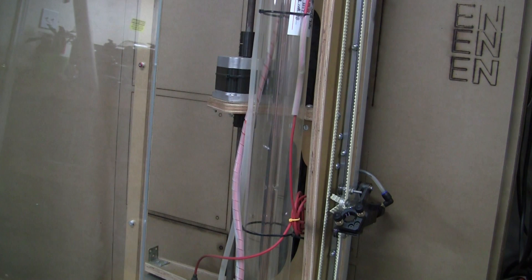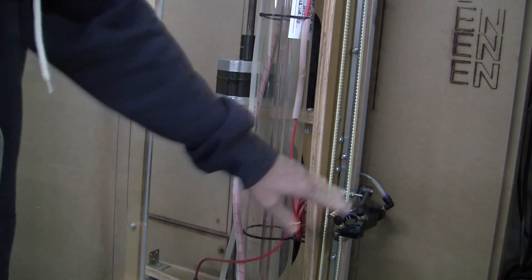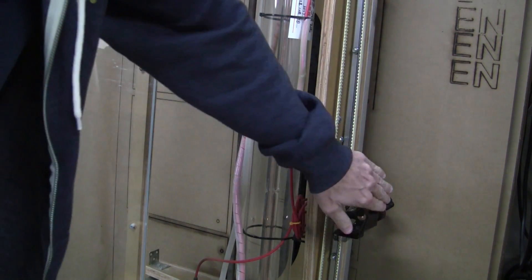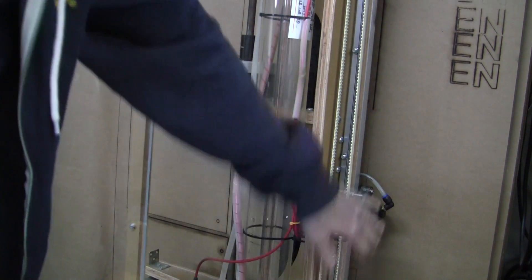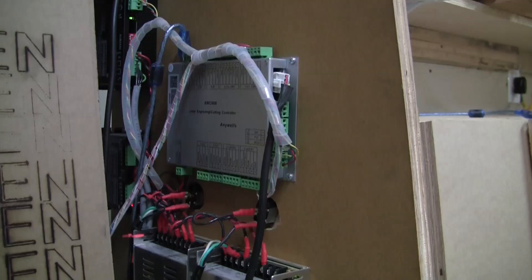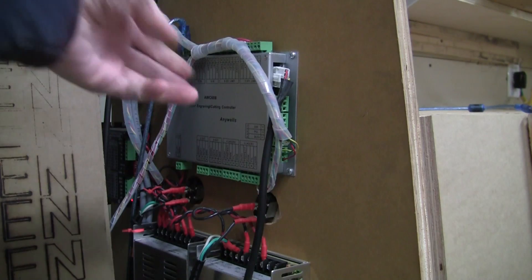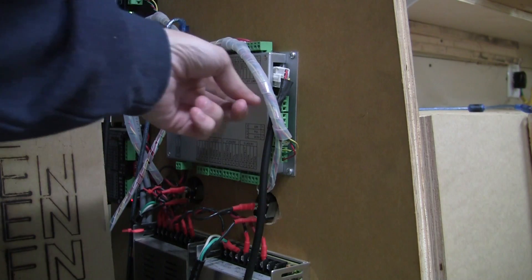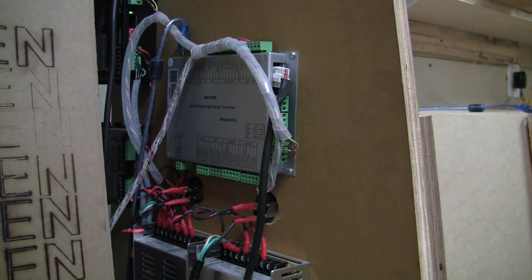A YouTube viewer recently asked me how do you calibrate the axes of a laser machine, laser cutter, specifically relating to an AnyWells laser controller.